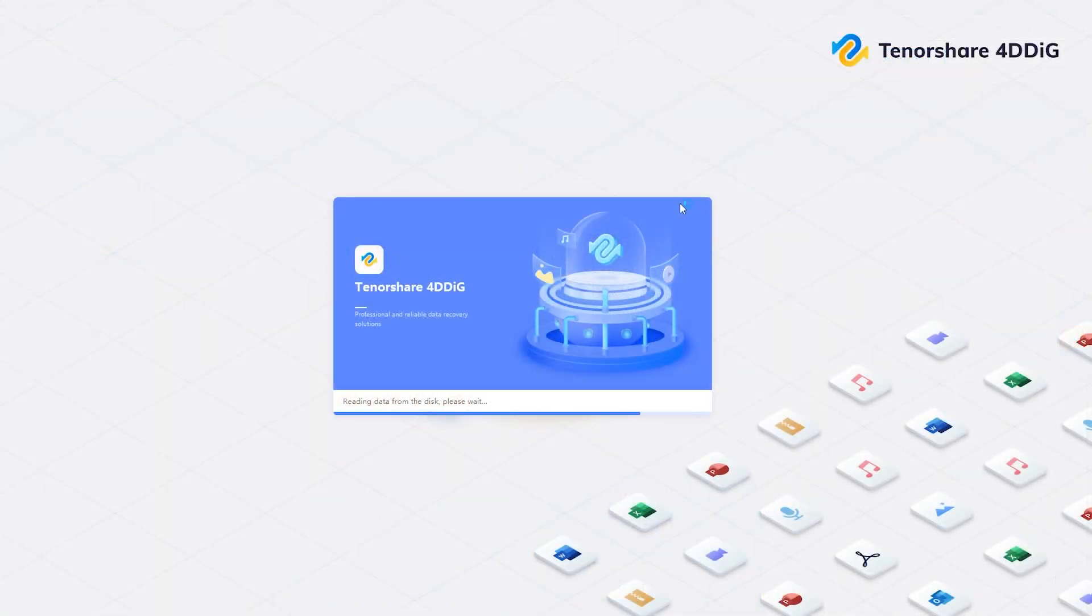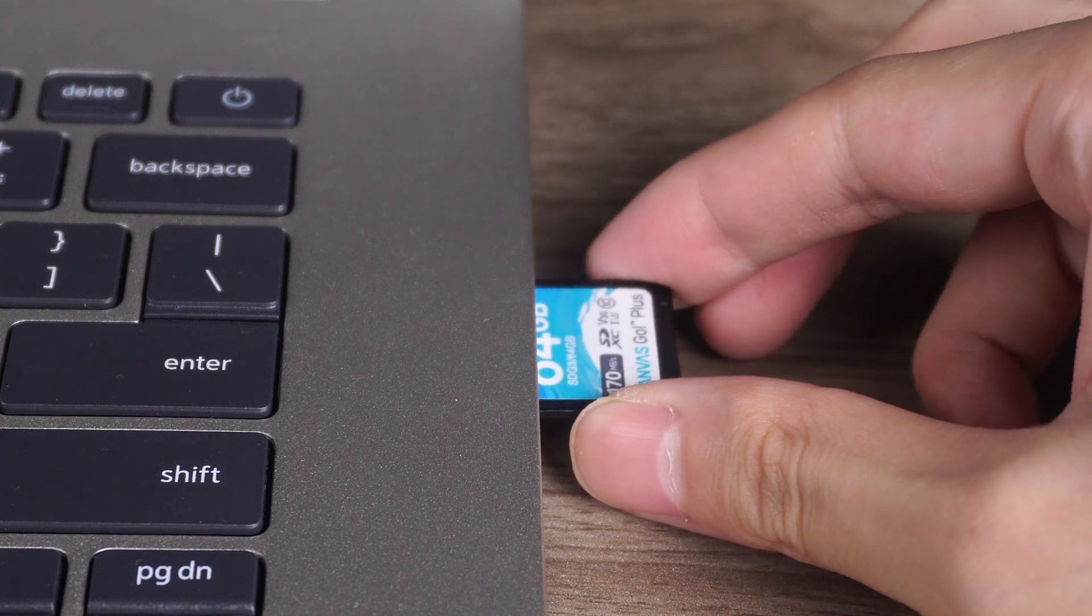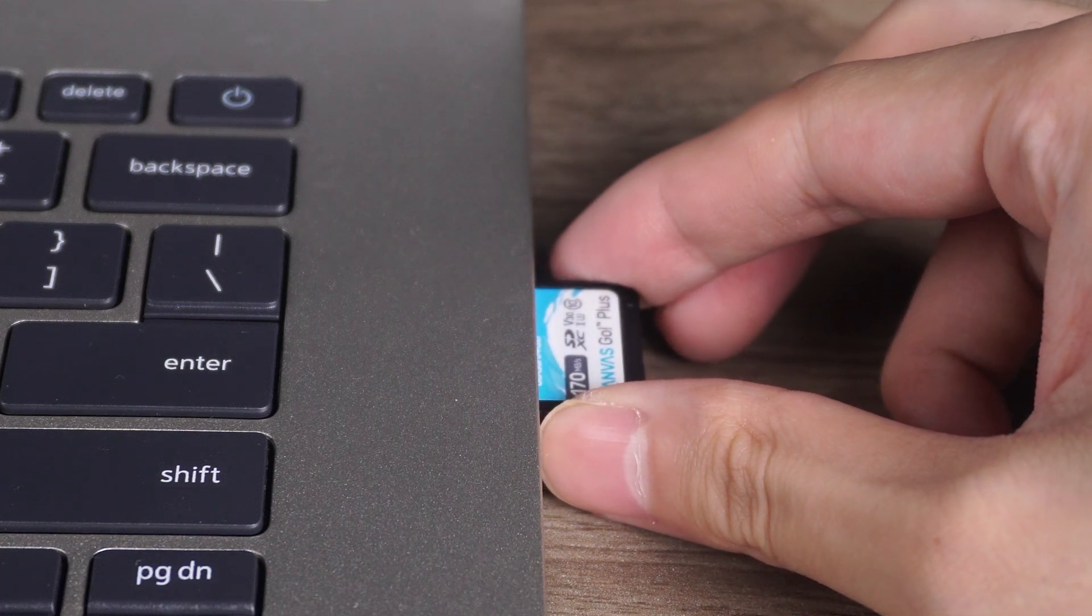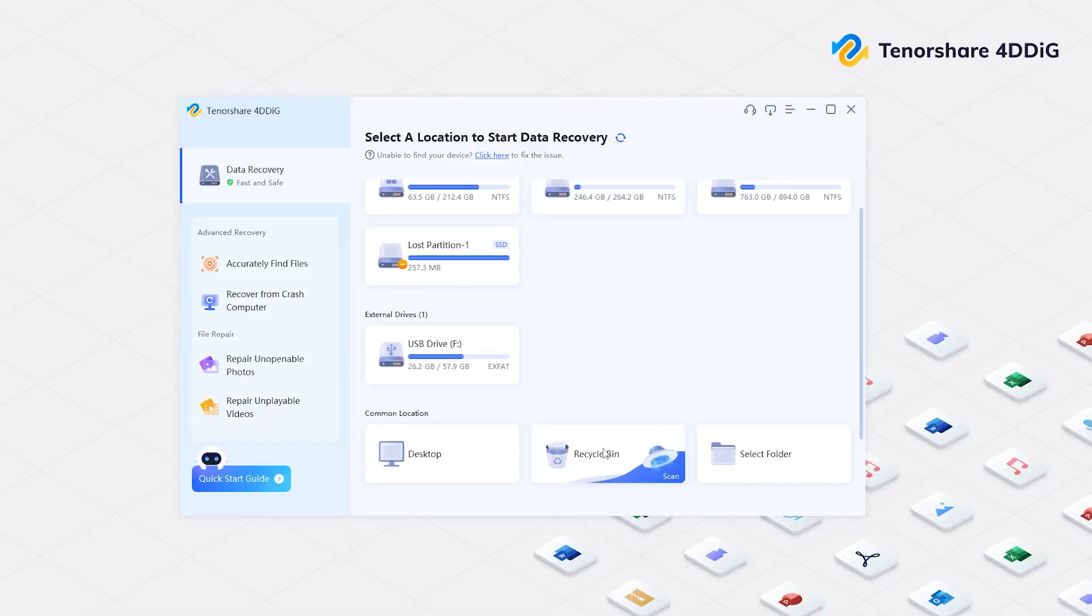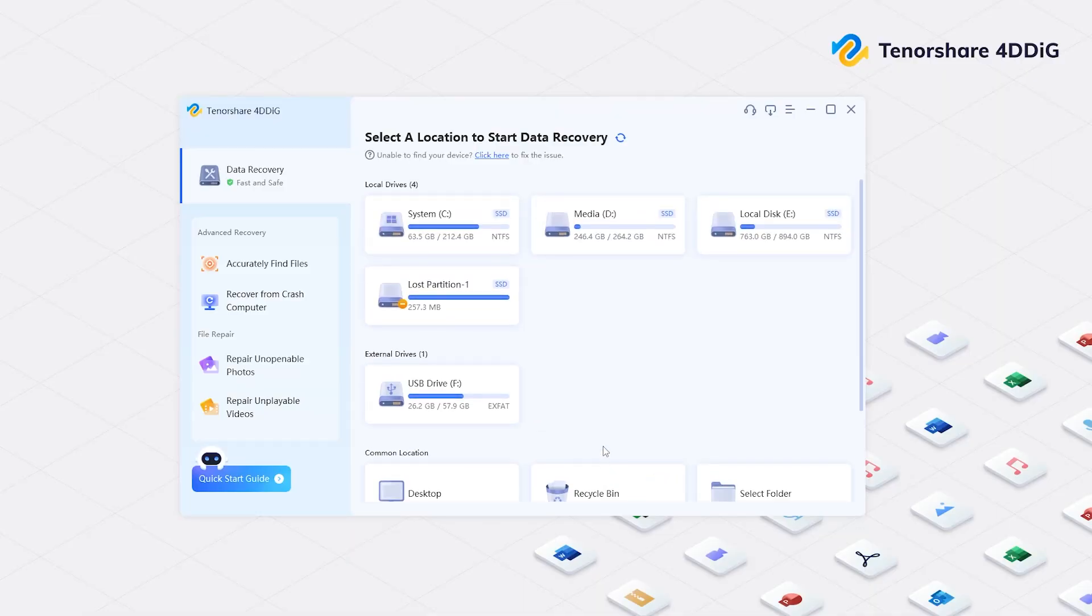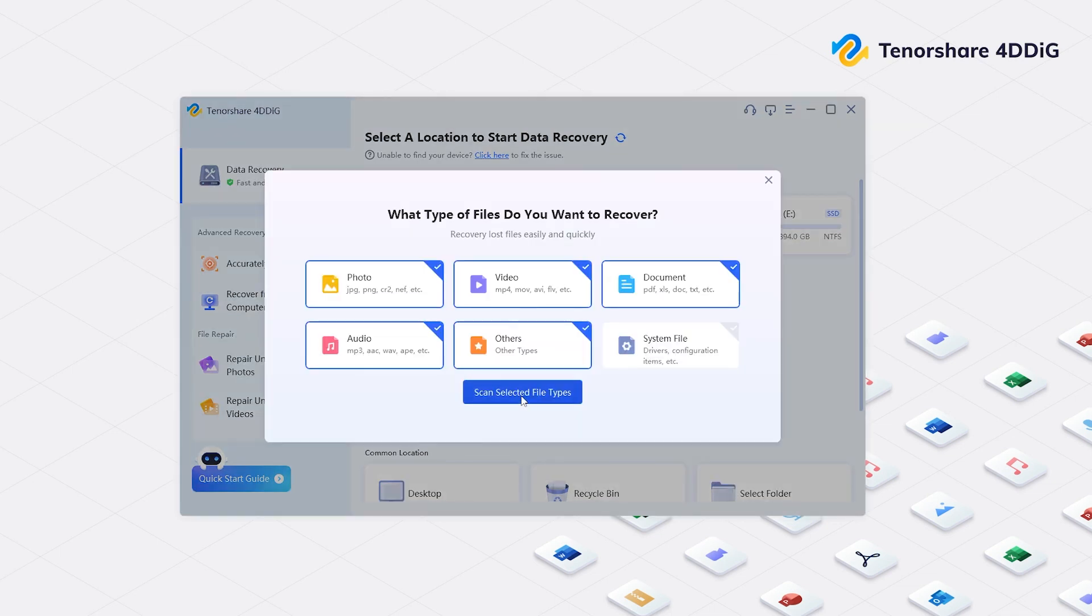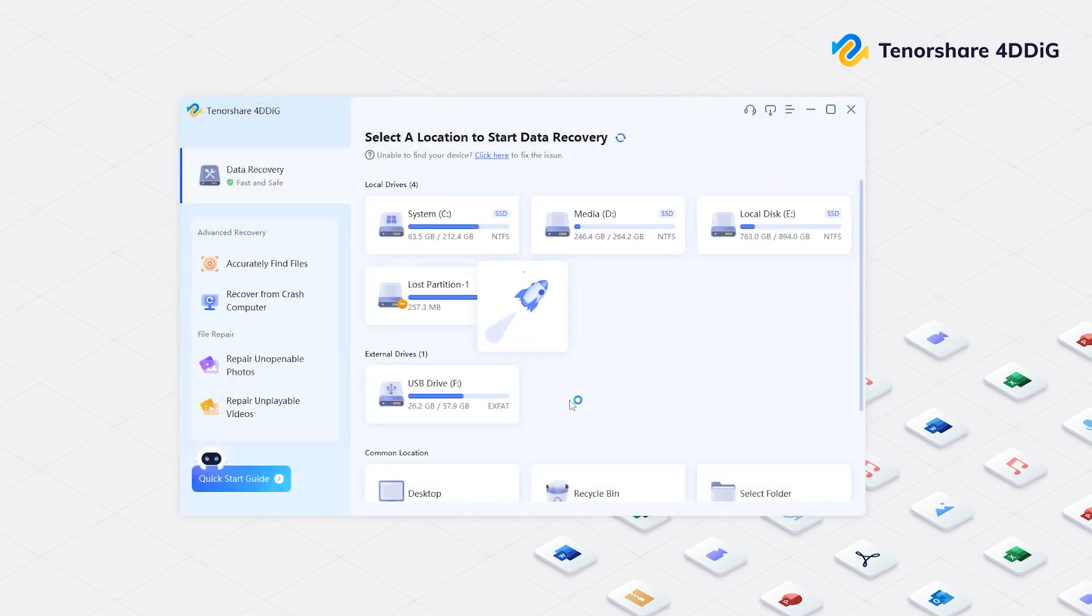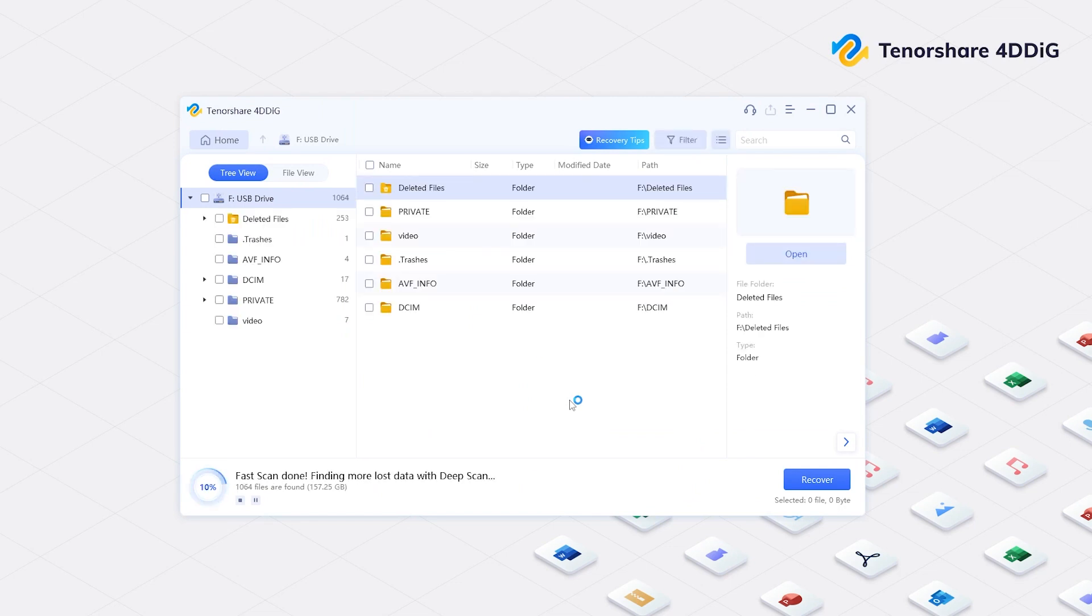Now you can launch 4DDiG data recovery. Don't forget to insert your memory card. From the home page, you will see all locations on your computer. Select the disk of the memory card and click scan. You can choose the file types and confirm the scan. Now it will take a little time to scan all possible data on your memory card.